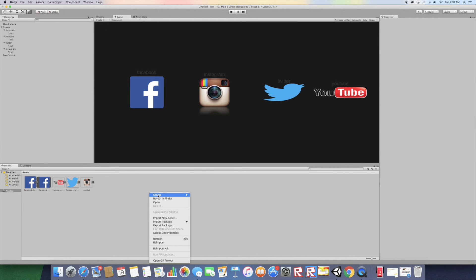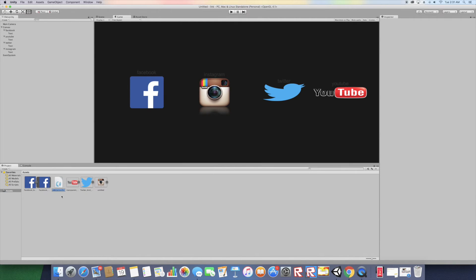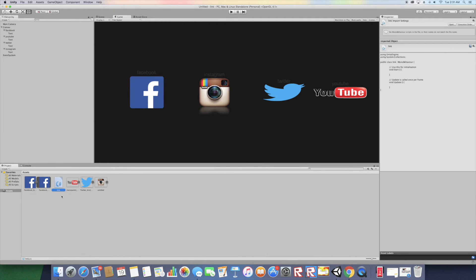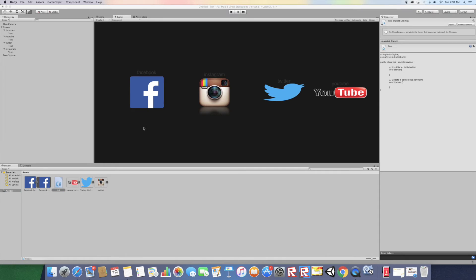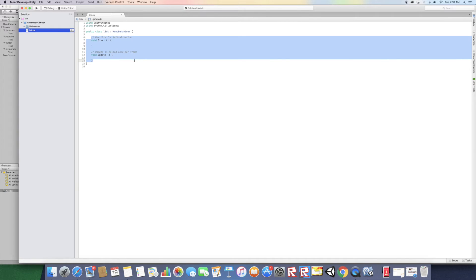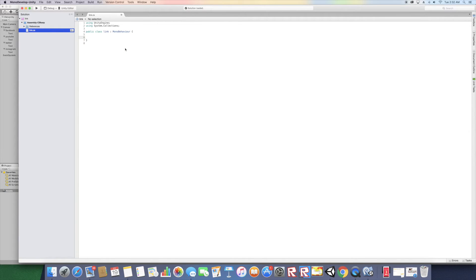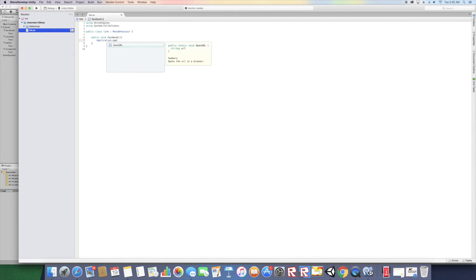Now let's create a script to make all these buttons work. Go to Create > C# Script and name it Link. Open the script, erase the default void methods, and create your own: public void Facebook(), then inside call Application.OpenURL() with double quotations for the URL.